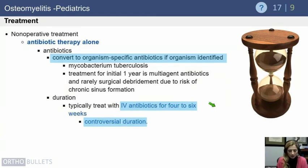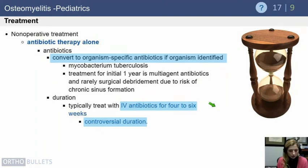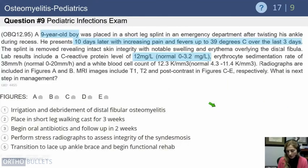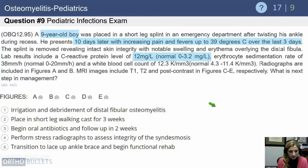The duration of IV antibiotic therapy is somewhat controversial, but we typically treat for four to six weeks. If you can identify the specific organism, you can often narrow antibiotic coverage accordingly.